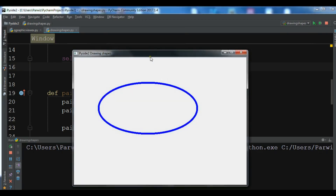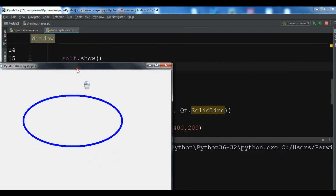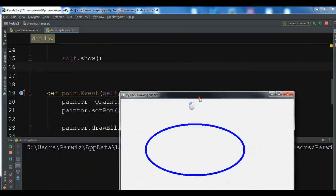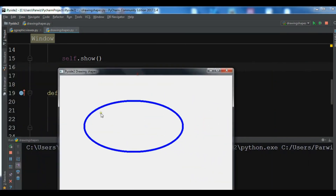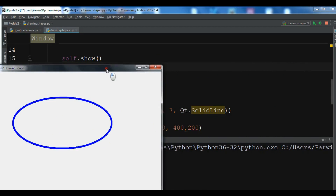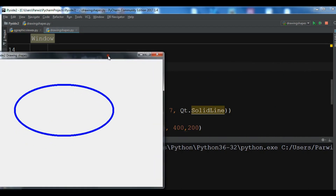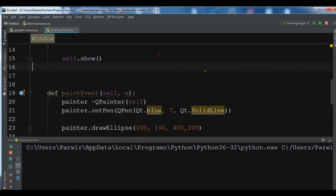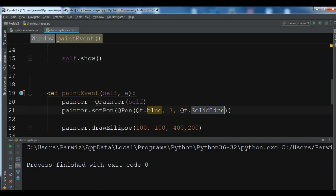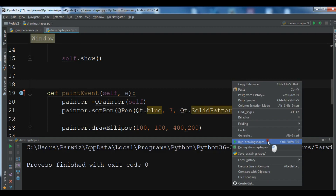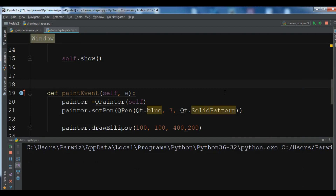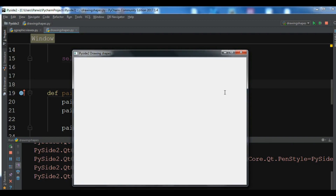Now you can see that we have a blue ellipse and the pen size is 7. You can change these values. There are different pen styles — we also have DashLine. There are different pen styles and we will cover those in a later video.